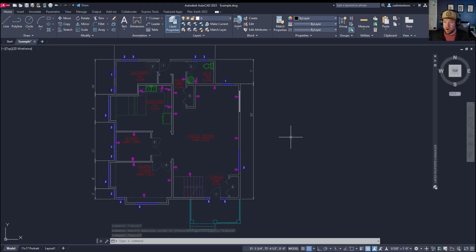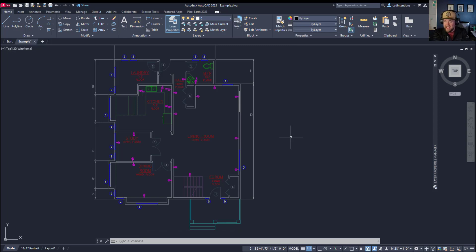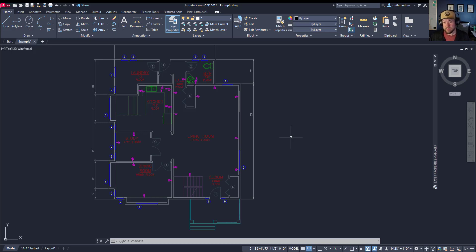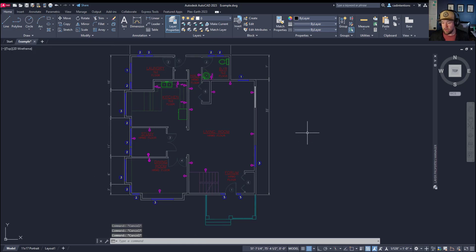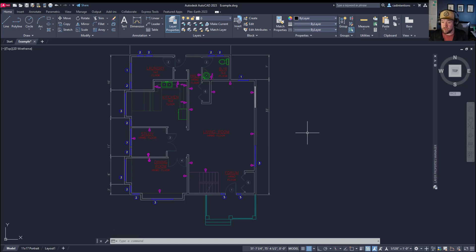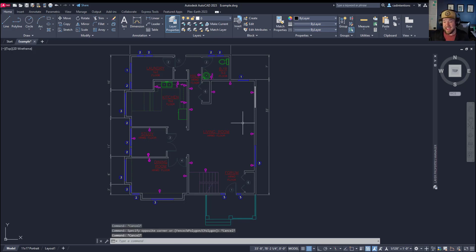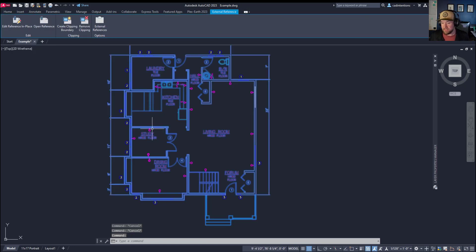All right, so first up the command we're going to be taking a look at is the ncopy command and that is the nested copy command. I've talked about this before when using it with blocks within AutoCAD so it also works with blocks. You can copy line work or objects from within a block and bring them directly into your current drawing. It also works more importantly with xrefs or external references.